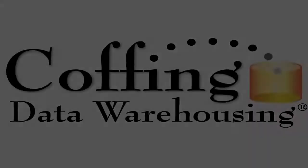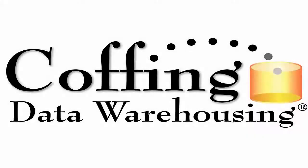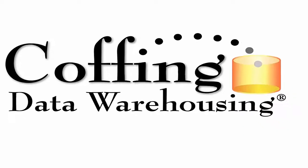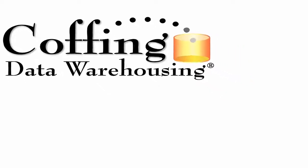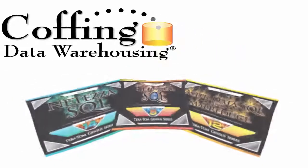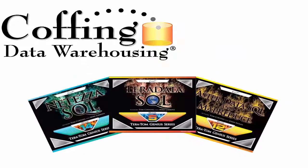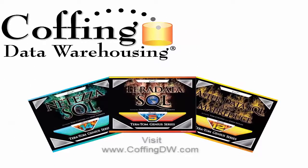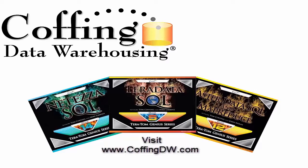This lesson brought to you by Coffing Data Warehousing. Need to learn SQL for Netezza, Teradata, or Aster? Visit CoffingDW.com for our helpful training guides. With Teradata, SQL stands for So Quickly Learned.